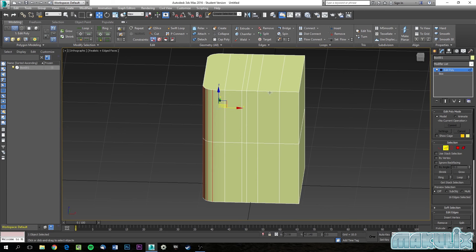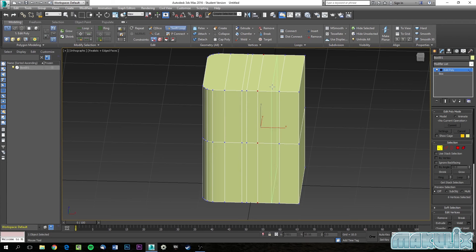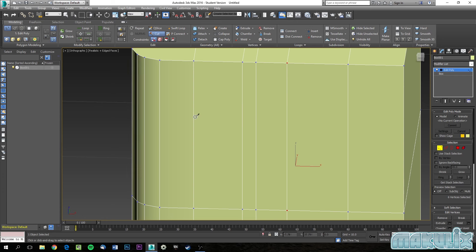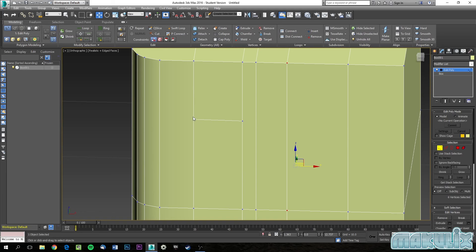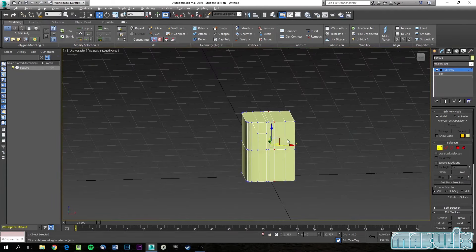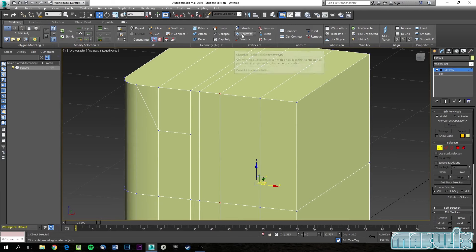Swift Loop and Cut are similar, but Cut gives more freedom — you can cut wherever you want. Important: don't create a cut that leaves a polygon with five or more sides. If you cut and leave five sides, that's bad. To fix it, use Cut again to go from the same vertex to another vertex, splitting it into polygons with only three or four sides. Once you know how to cut, swift loop, extrude, and chamfer, let's move on to Connect.